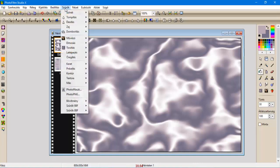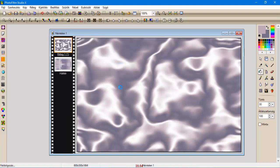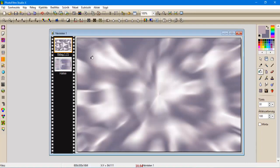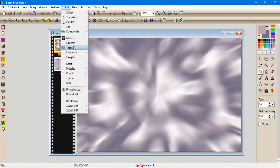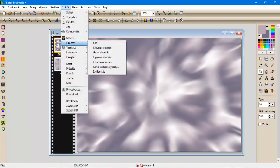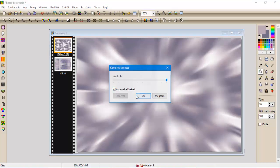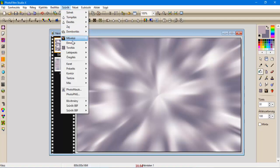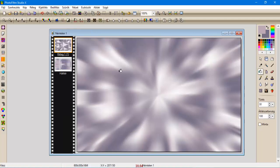Szűrők, elmosás, körkörös elmosás, egyszer. Szűrők, elmosás, körkörös elmosás még egyszer. Szűrők elmosás, művészi elmosás.